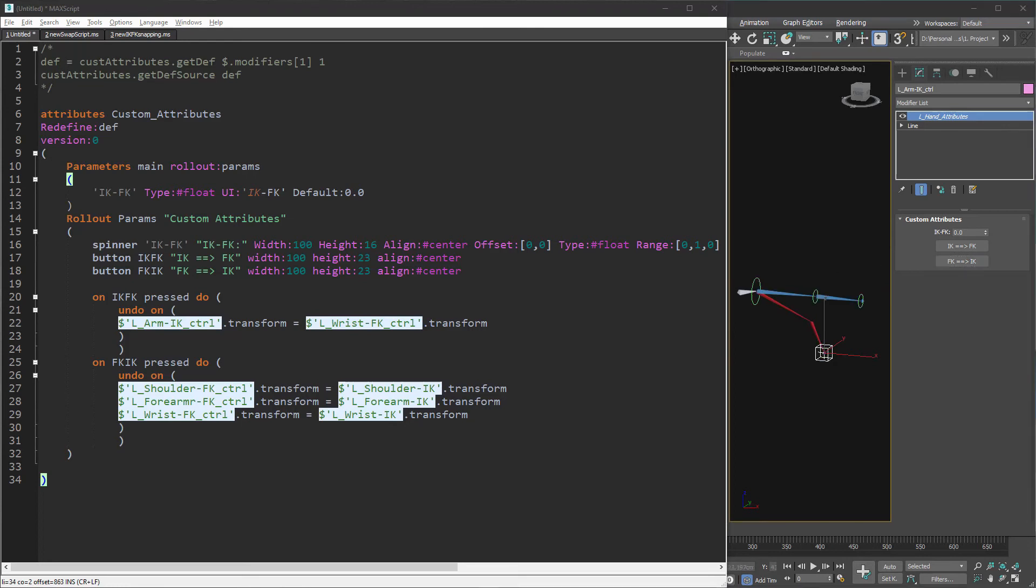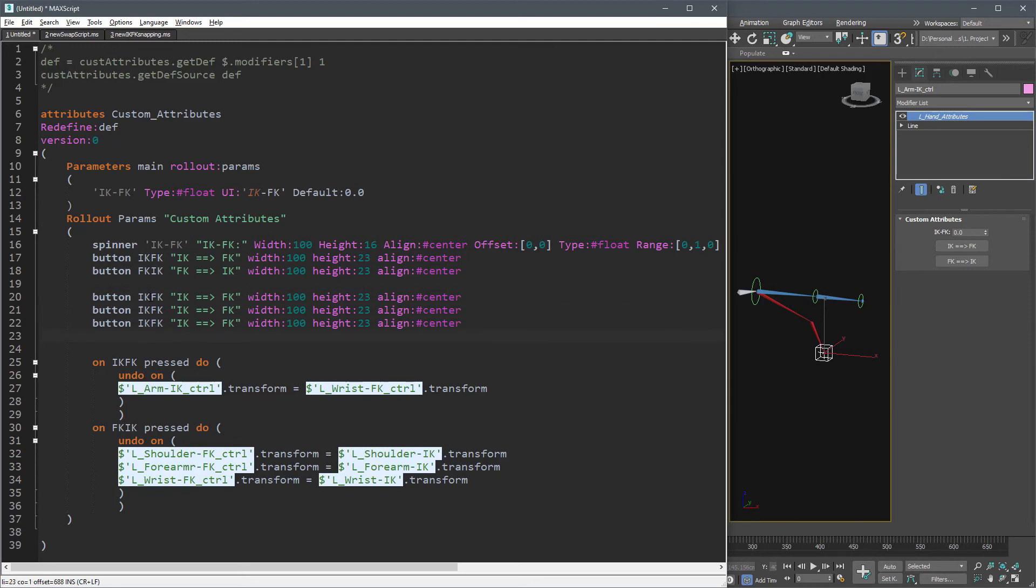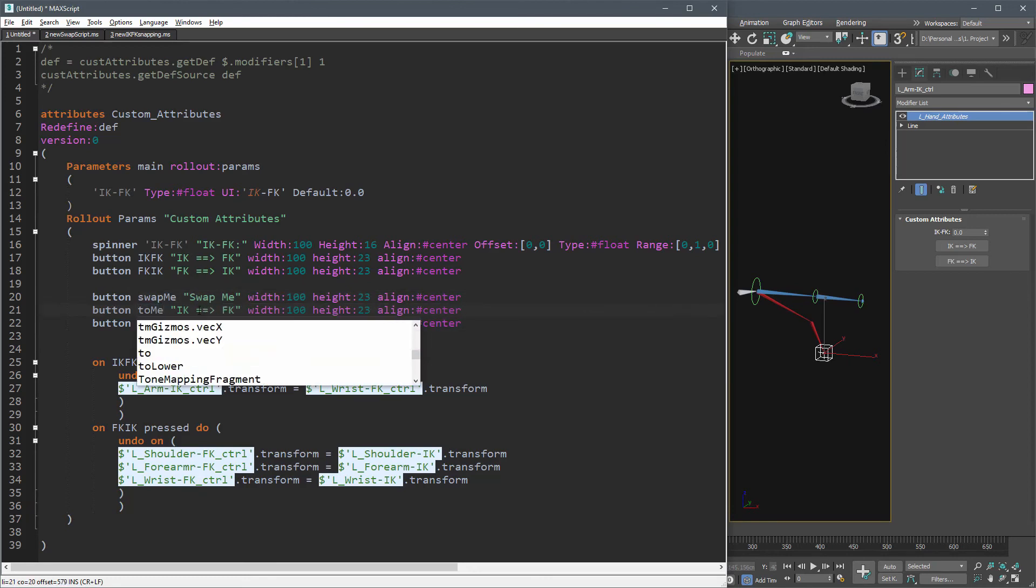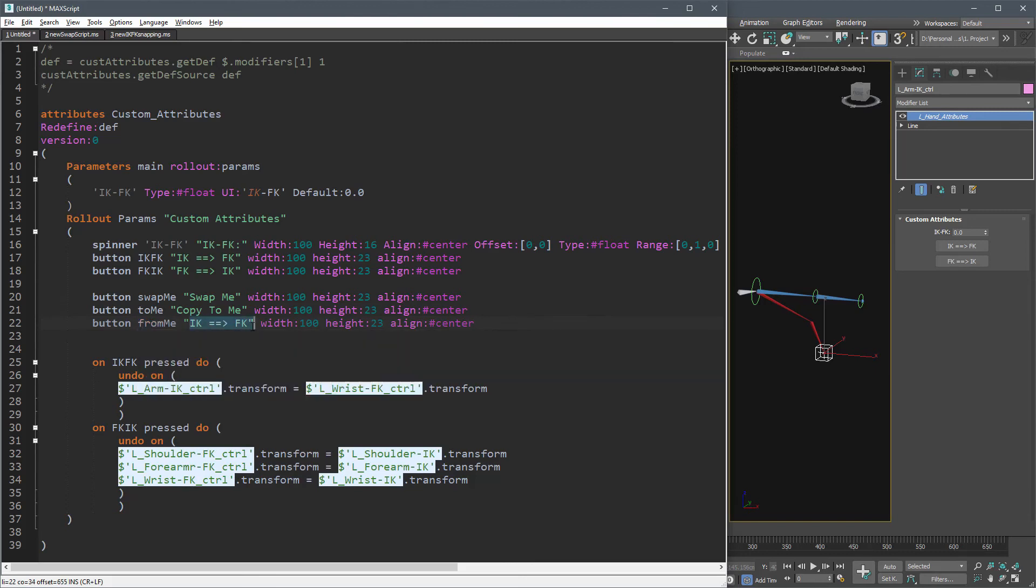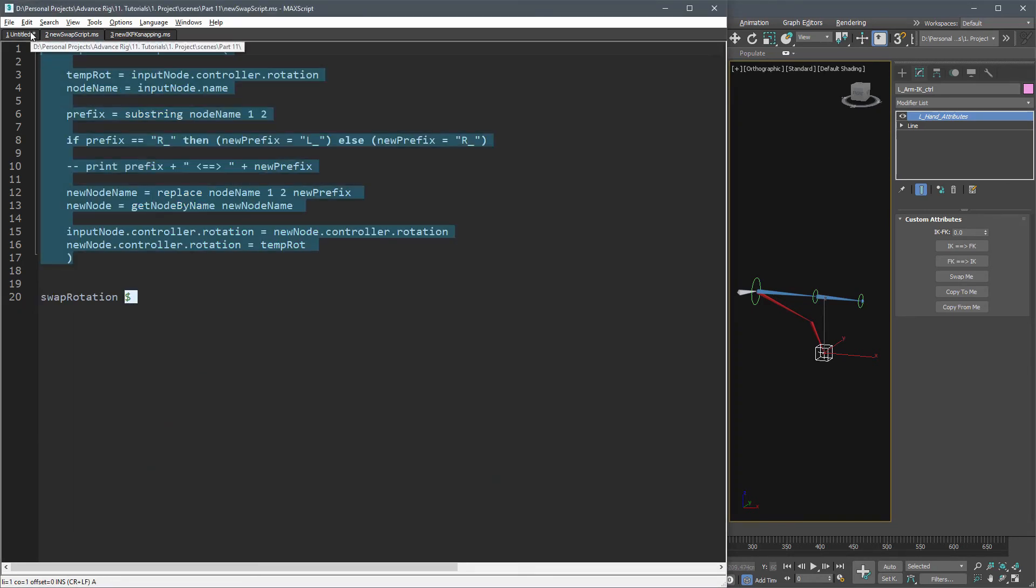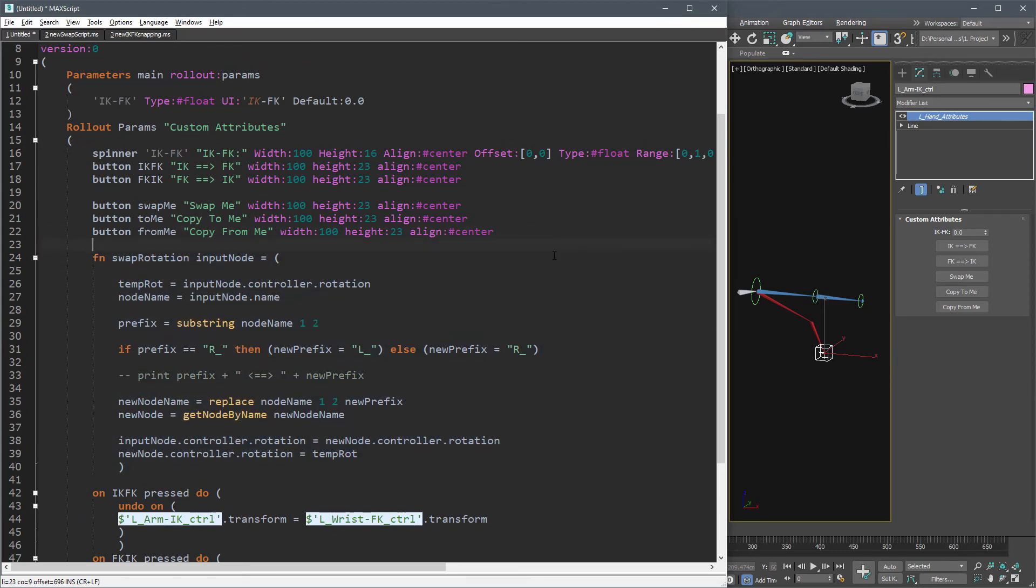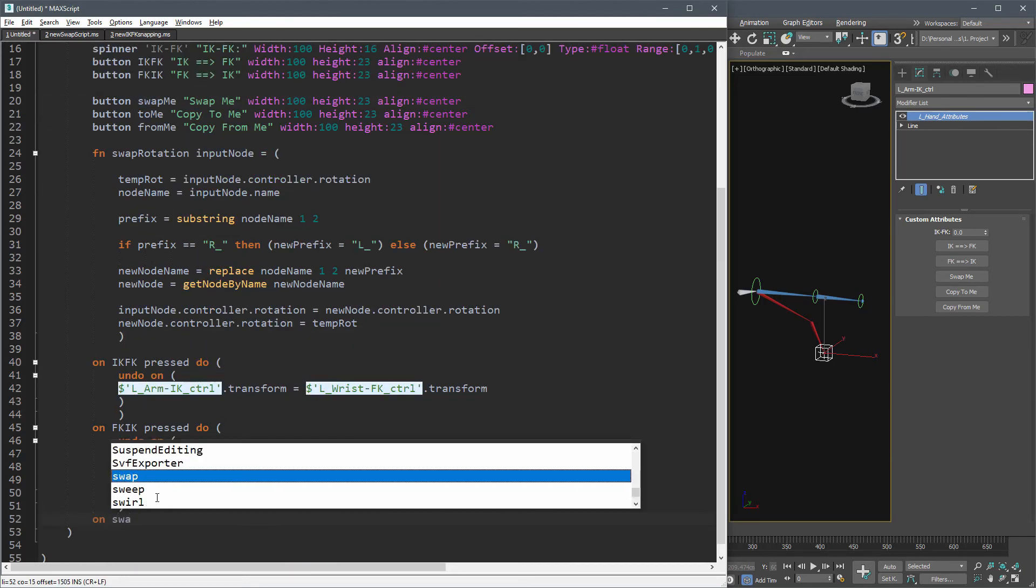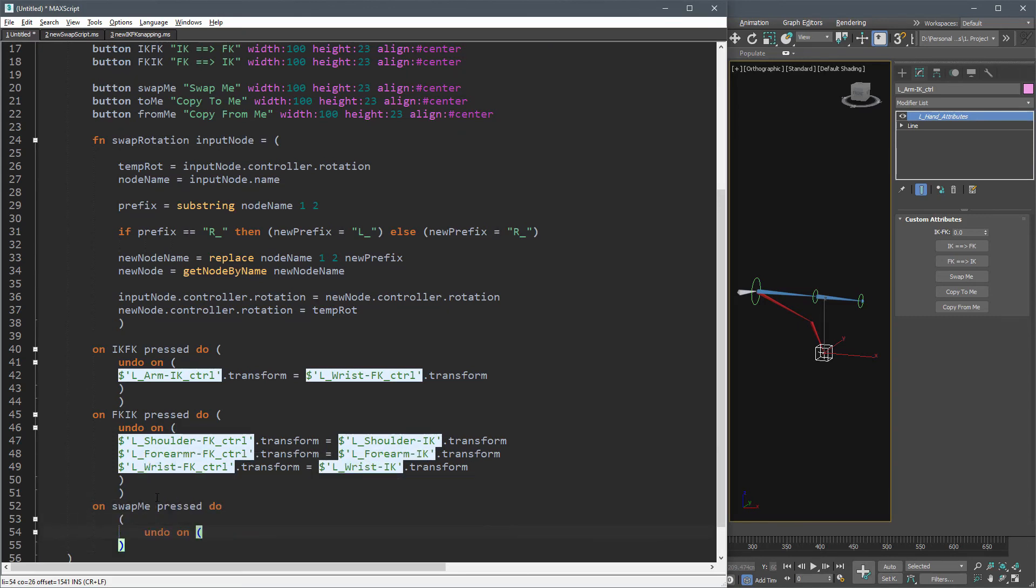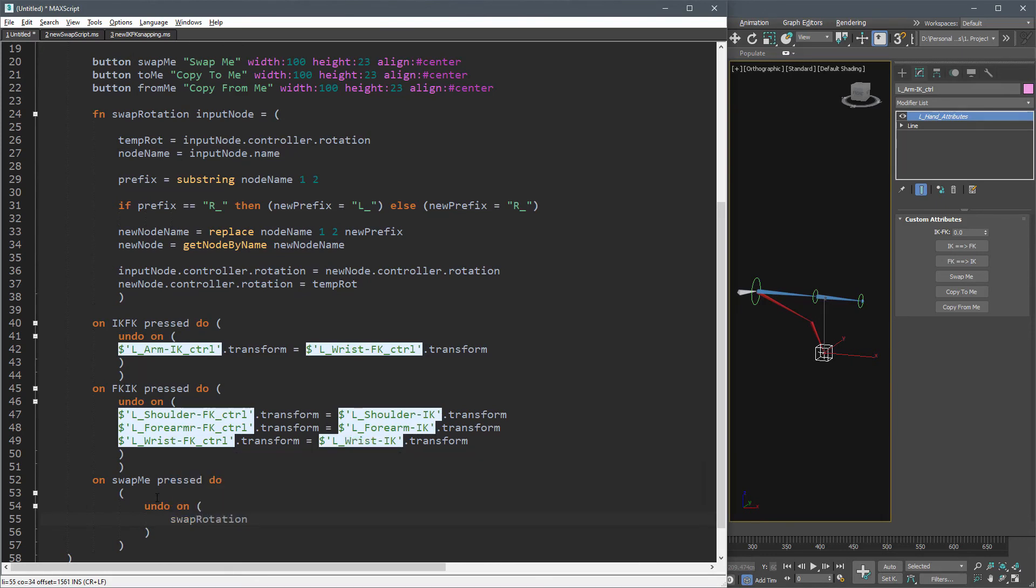Now let's create the mirror functionality for FK bones. Add these three buttons. We have our swap function, so let's add it to this attribute. Call this function using the swap button and use FK controllers as input node.